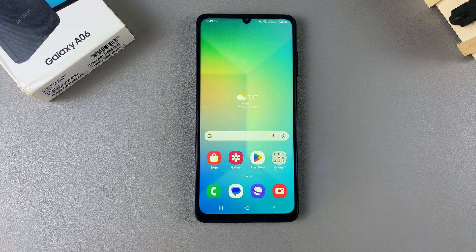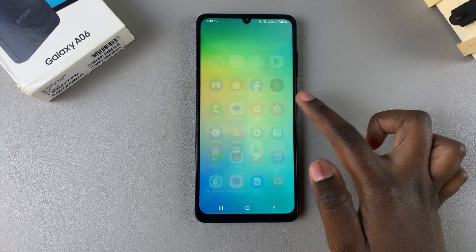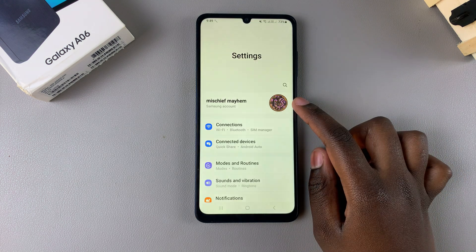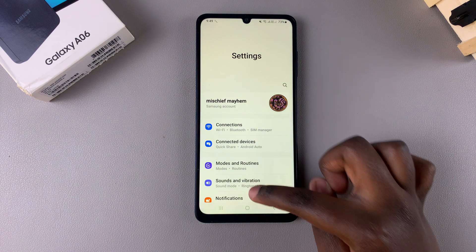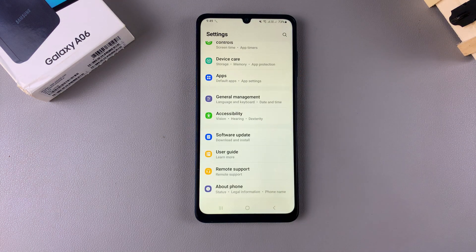In this video you'll be learning how to enable developer options on the Samsung Galaxy A06. Start by opening the Settings app and in Settings you want to scroll to the bottom of the menu.